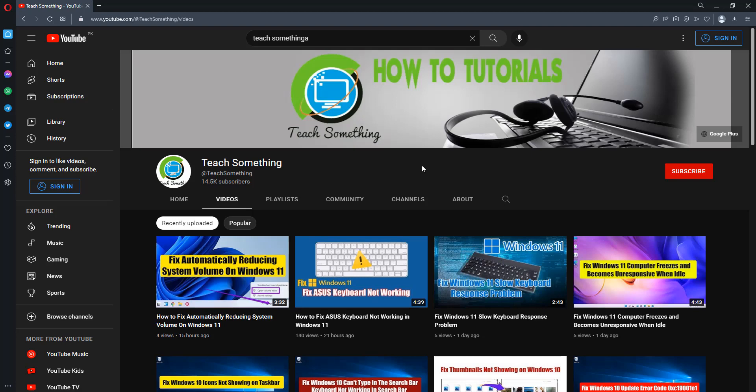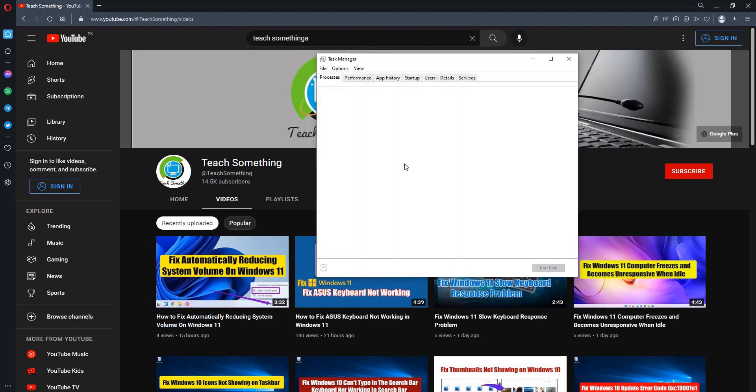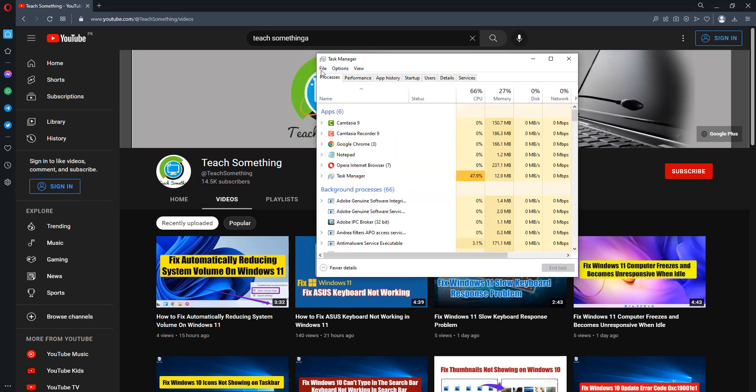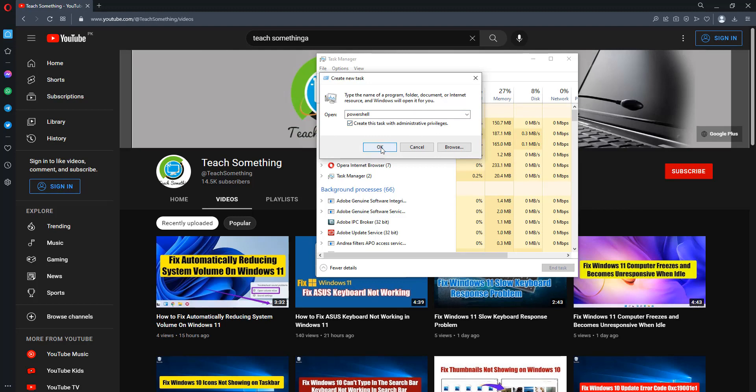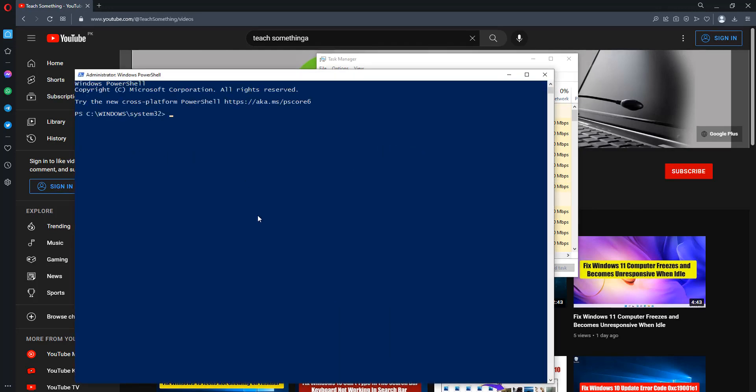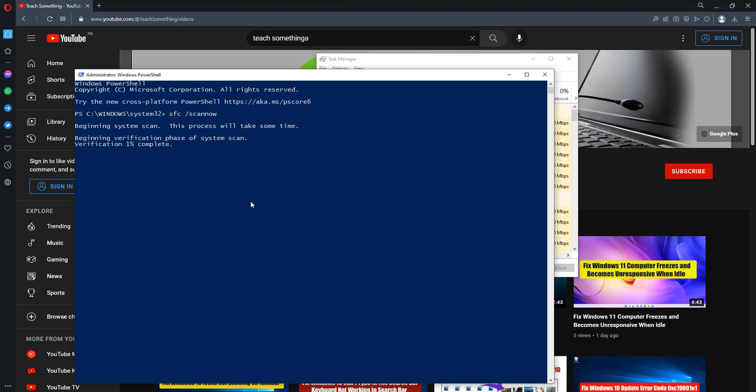The second method is: press Ctrl Alt and Delete button and open Task Manager. After that click on File, click on Run New Task. After that type PowerShell, select Create this task with administrative privileges, and click on OK button. After opening that, type the command sfc space slash scannow and press Enter. The process will be started and it will take a few minutes to complete.